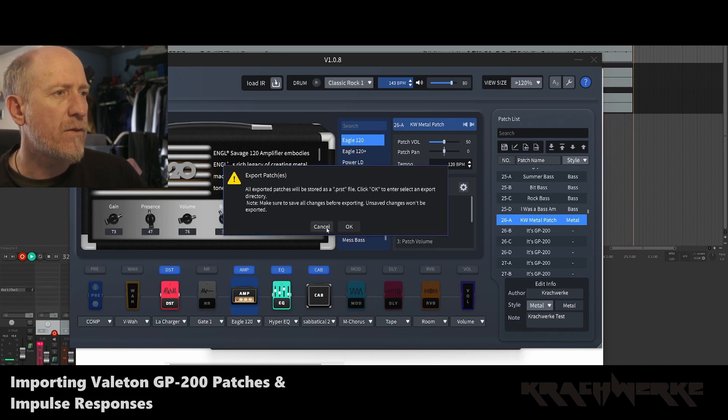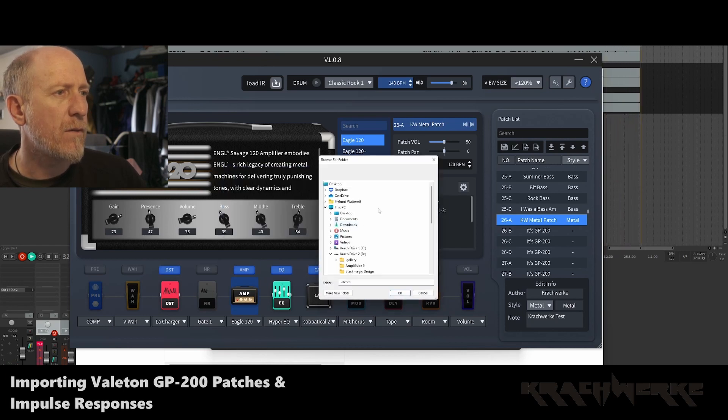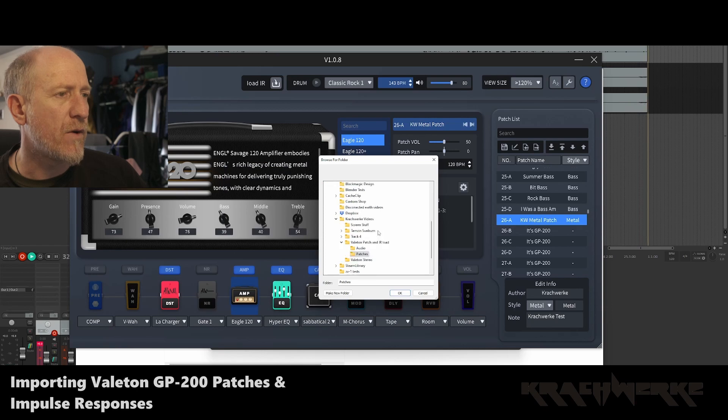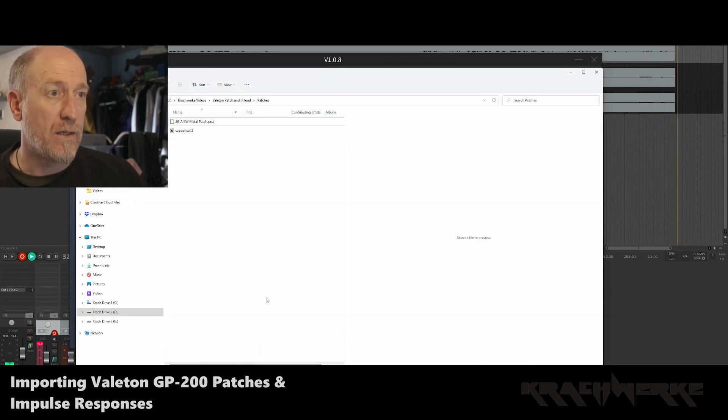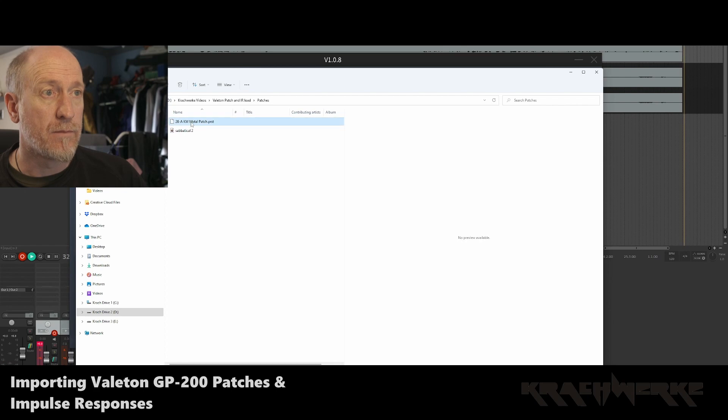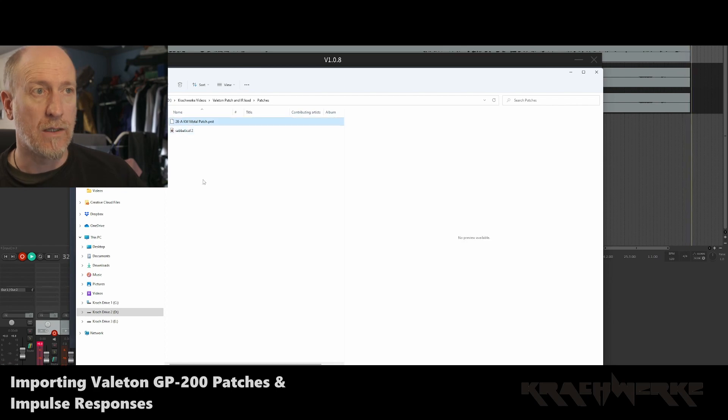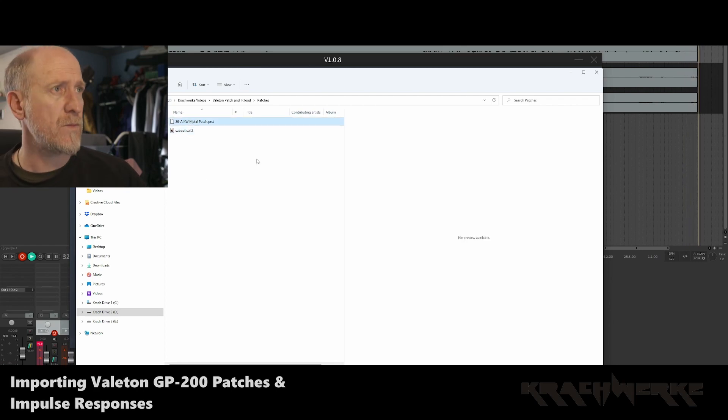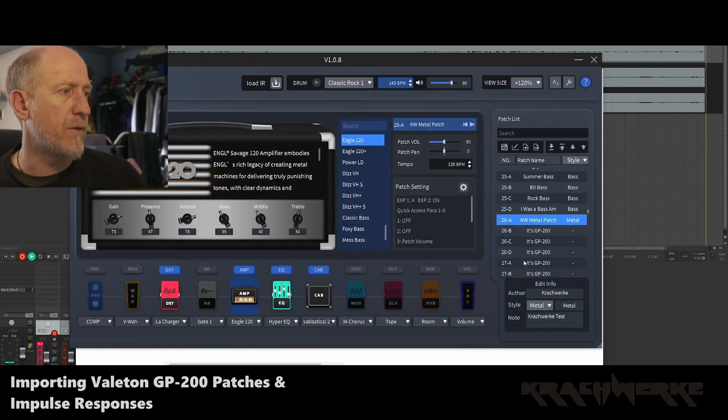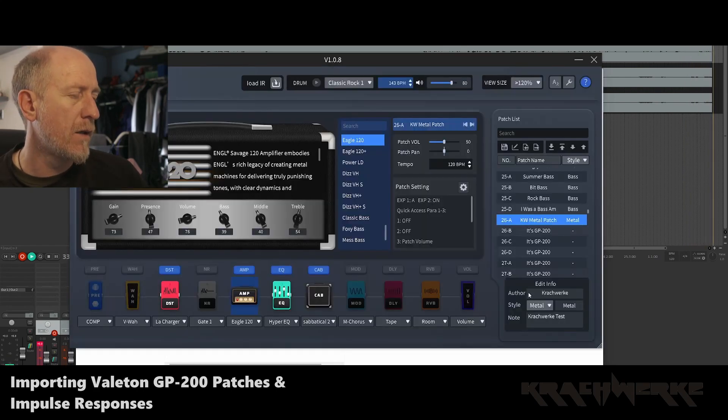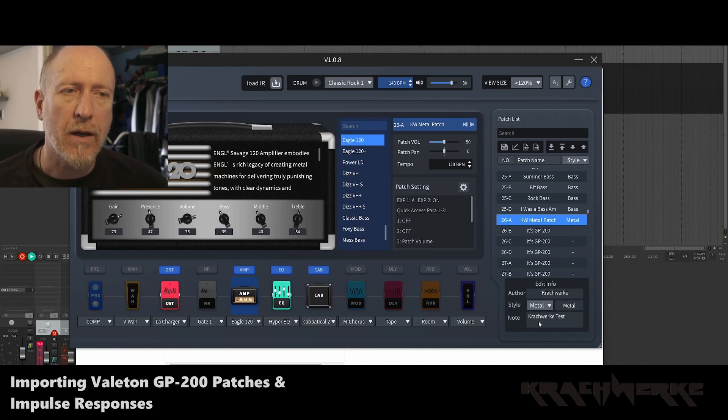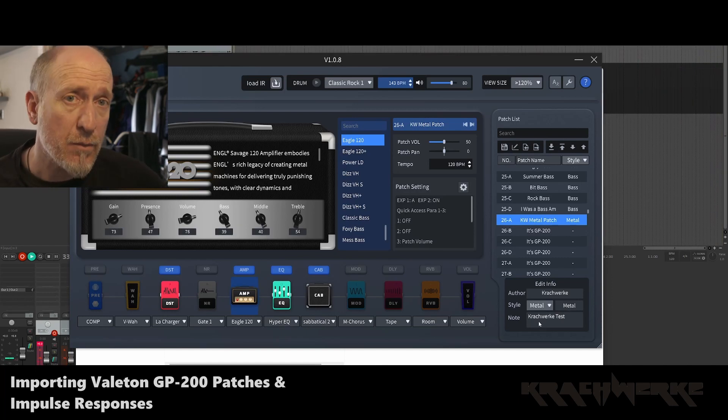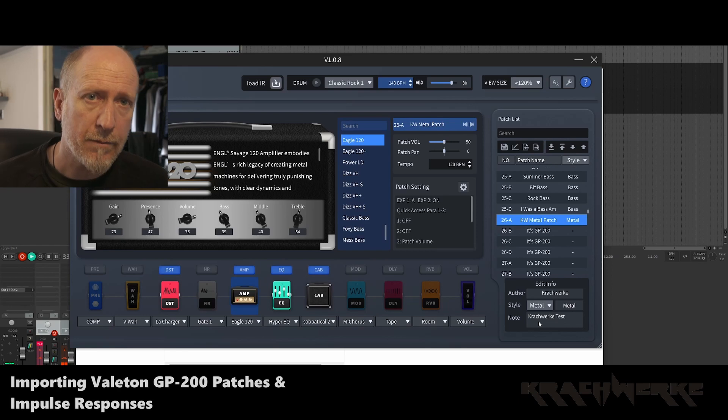Yeah, let's save them. And then you just find out where you want to export them to. And it ends up in the list. Now you can obviously put things in like the author, the style, and then make a few notes about it. And that is pretty much that.